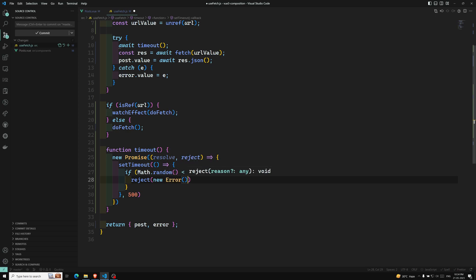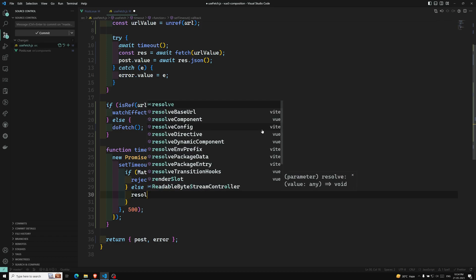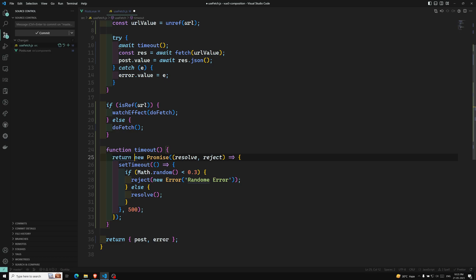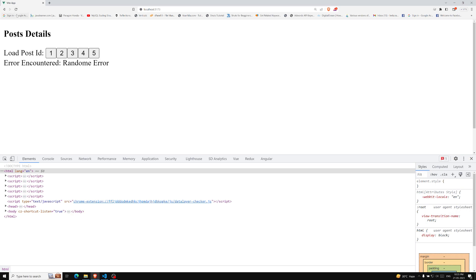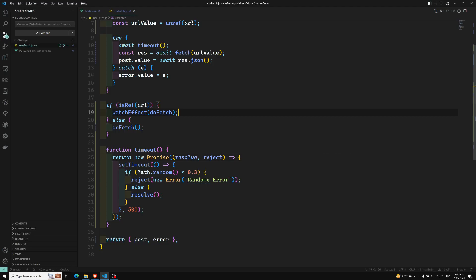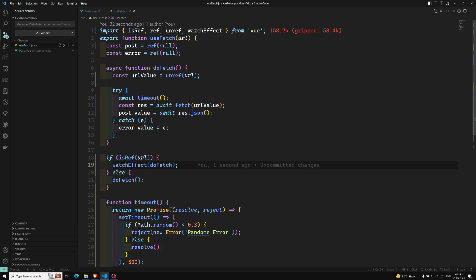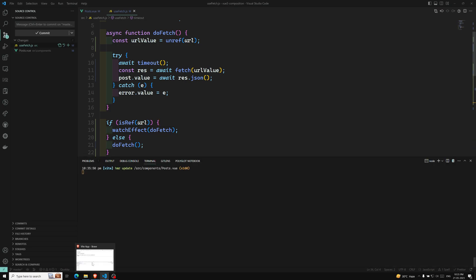Otherwise it resolves the promise. I return this promise from the timeout function. After refreshing, with the 500ms delay added, clicking the buttons now shows a half-second pause before data loads. Occasionally when Math.random() is below 0.3 the random error is triggered. The resolve and reject logic looks correct — we can see the error appearing sometimes and data loading other times.